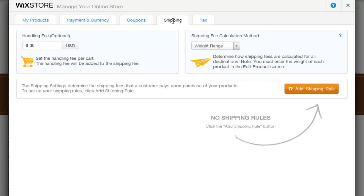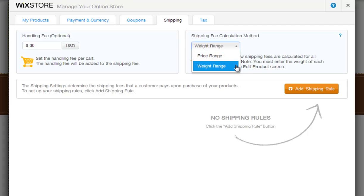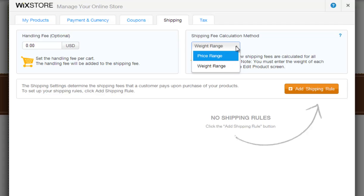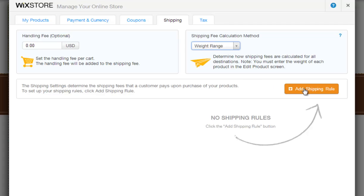Shipping will let you set the handling fee per cart, as well as your shipping fee calculation method, which determines how shipping fees are calculated for all destinations. And you can add shipping rules here, to determine the shipping fees that your customer pays upon the purchase of your product.